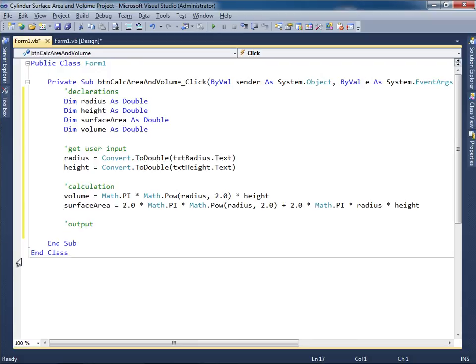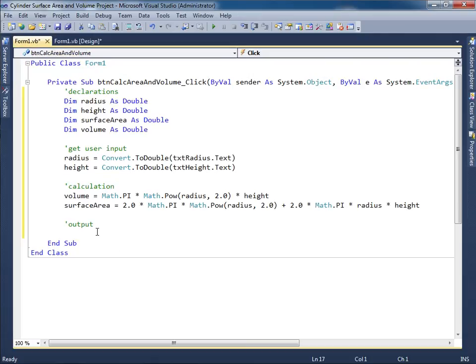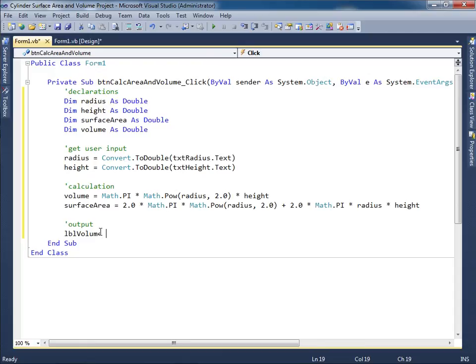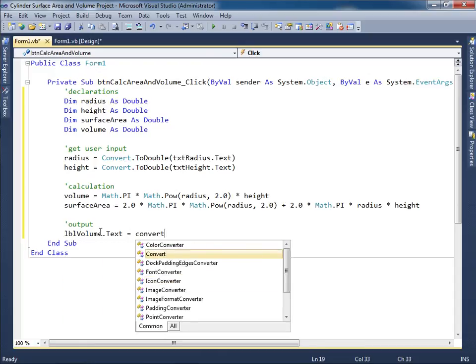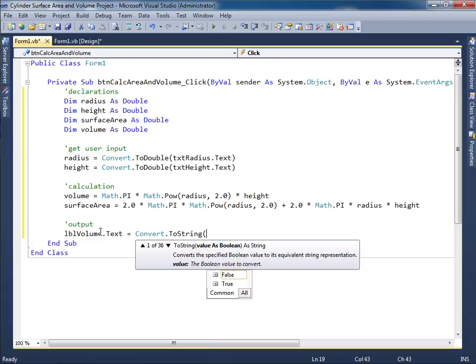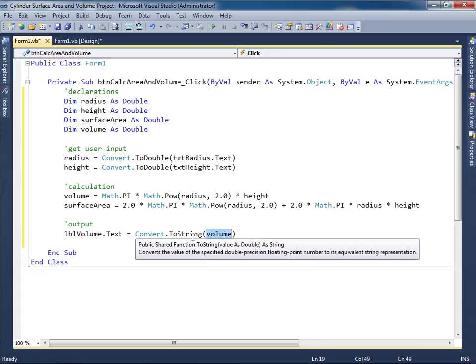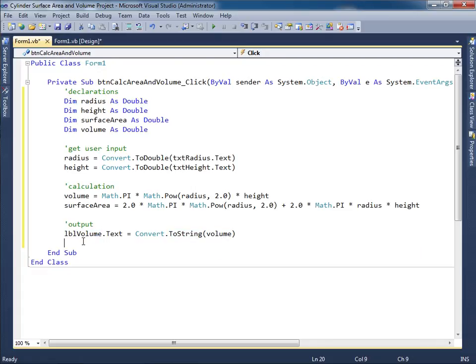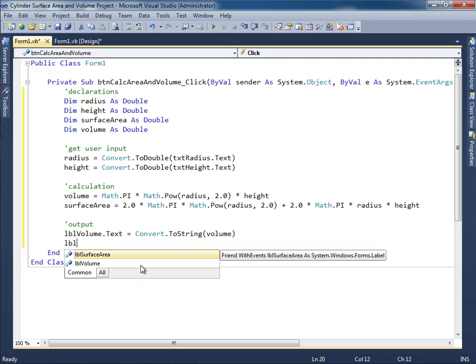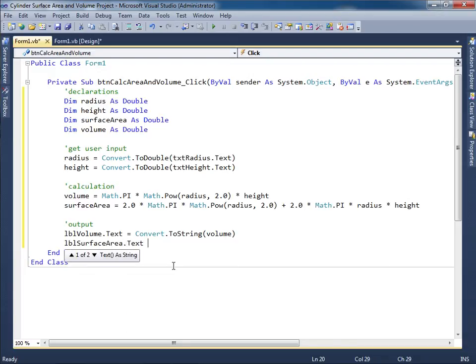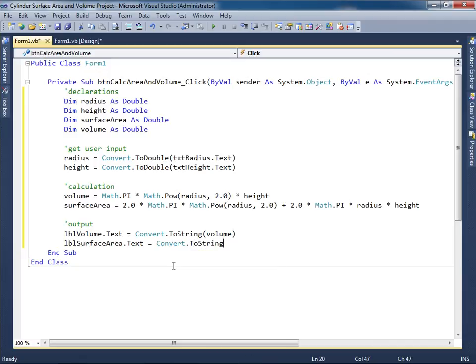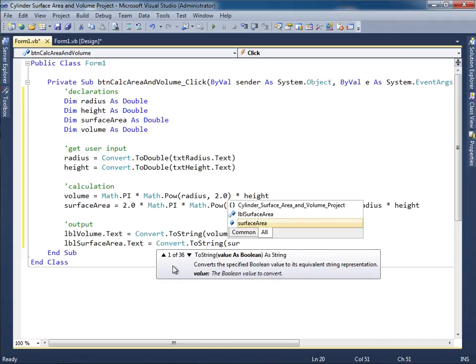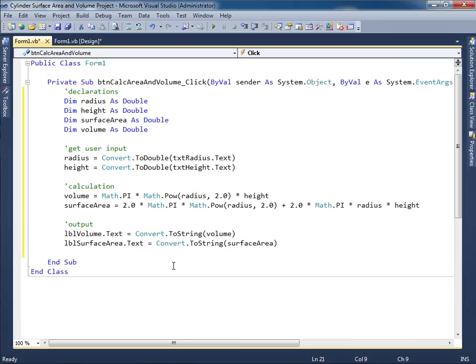Now let's go ahead and display the results here in these two labels. So we'll say lblVolume.Text. And that's going to be Convert.ToString whatever the value of volume is. Okay. So we're taking this number converting it to a string and displaying the results in the label. We'll do the same thing for the surface area. So lblSurfaceArea, dot text. Once again Convert.ToString. And in this case whatever the value of surface area is. Let me click save all. And then we'll run the program.